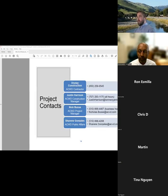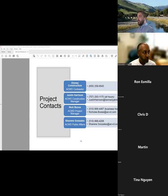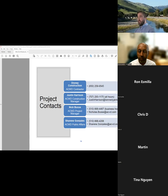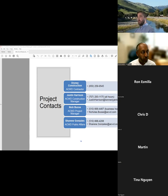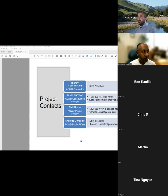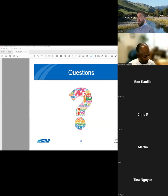So here are the contacts for the project in case you need to bring anything to our attention during construction. Disney Construction is the contractor responsible for all construction work. Justin Harrison is the construction manager and available to respond to resident questions or concerns. I'm the project manager and also available to address any issues during construction. And lastly, Shereen Gonzalez is responsible for ACWD Public Affairs. This information is also all available on the project website. All right, thank you. That completes my presentation and I'd like to open up to any questions if there are any.